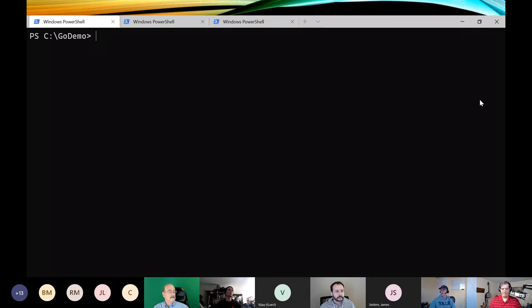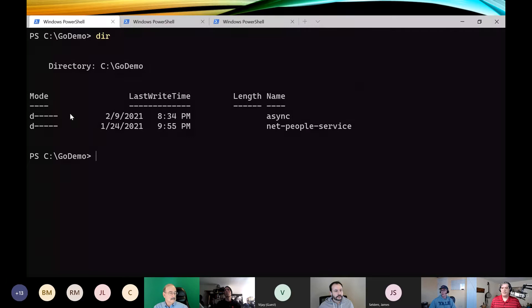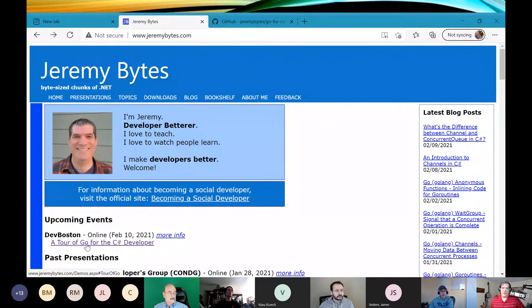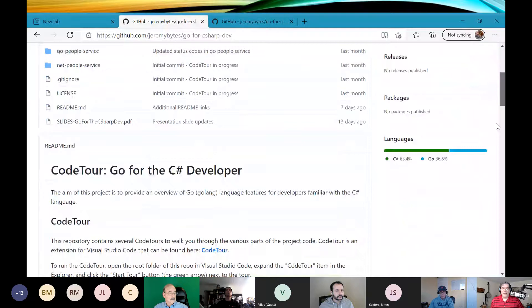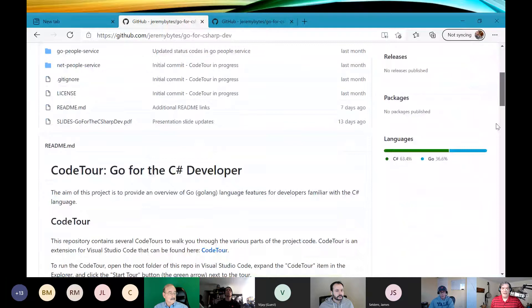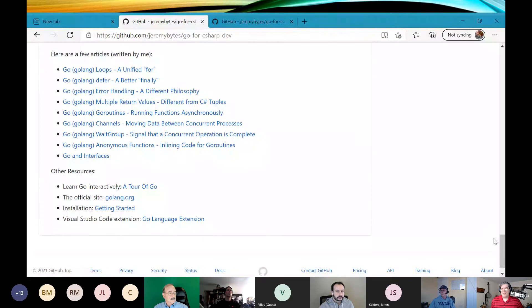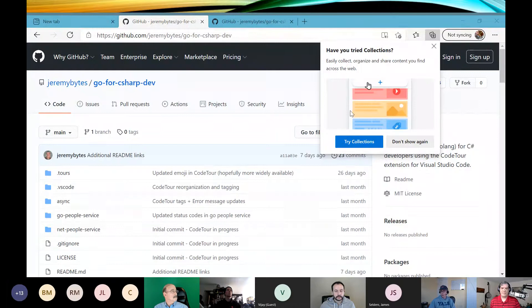Let's start out by looking at what we'll have when we're done today. There's a GitHub repo linked from my website — jeremybytes.com — under 'Tour of Go for the C# Developer,' which will take you to resources. The repo has articles I'll point out today, like error handling. I'll paste that link into the chat for anyone who wants to take a look right now.